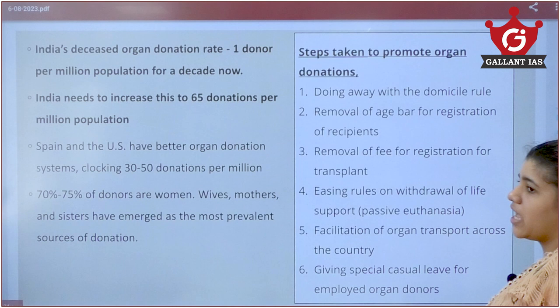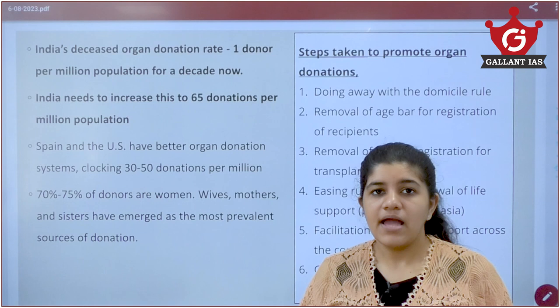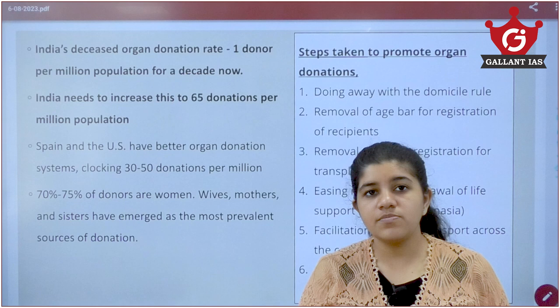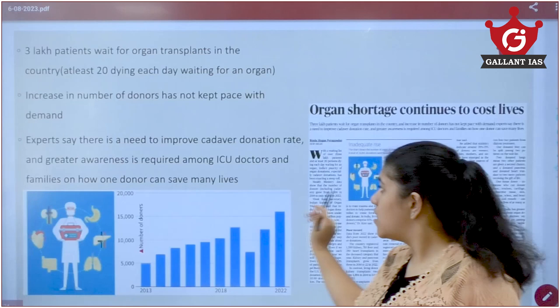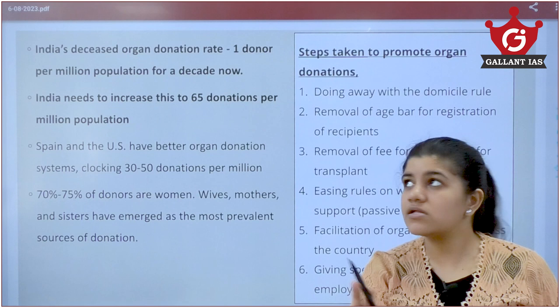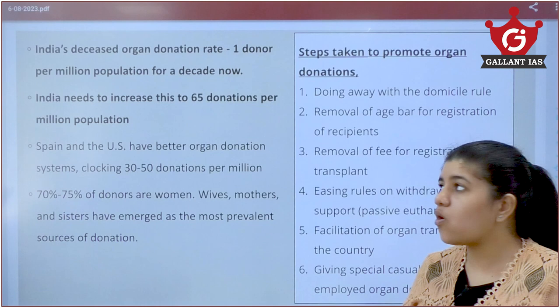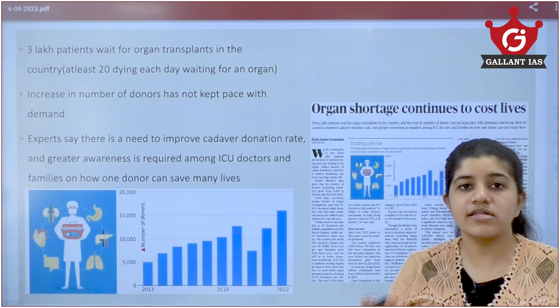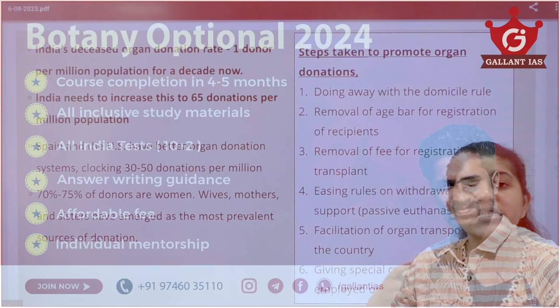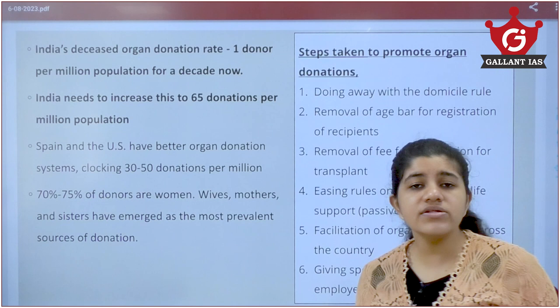India's problem is that only one donor is available per million people. For the 3 lakh people needing organs, a minimum of 65 donors per million is required. Even developed countries like the US and Spain have 30–50 donations per million, whereas India has been at just one donor per million population for a decade, creating a severe supply-demand constraint.